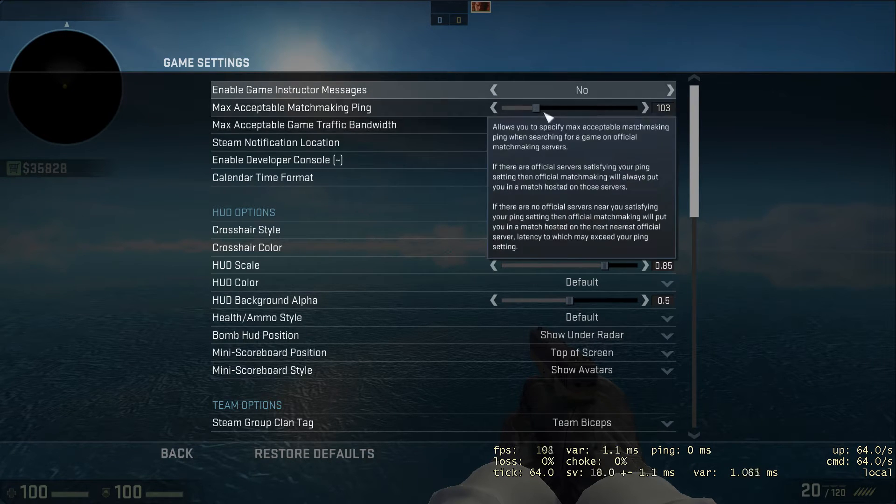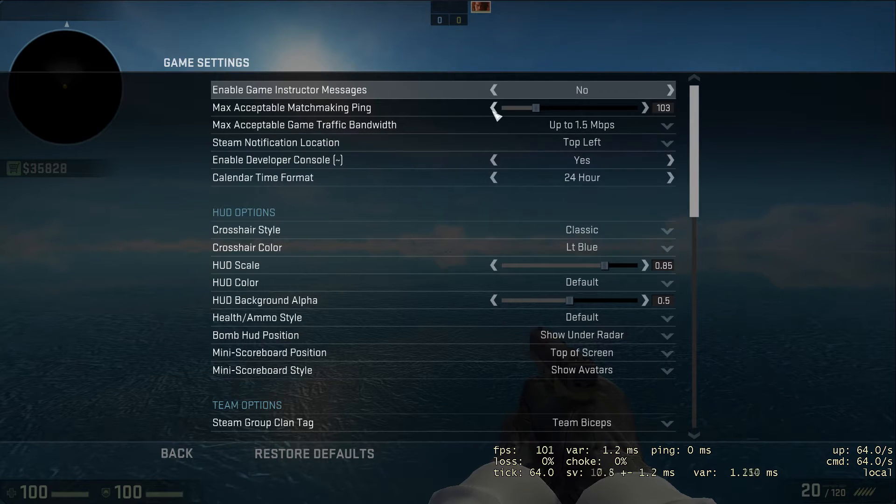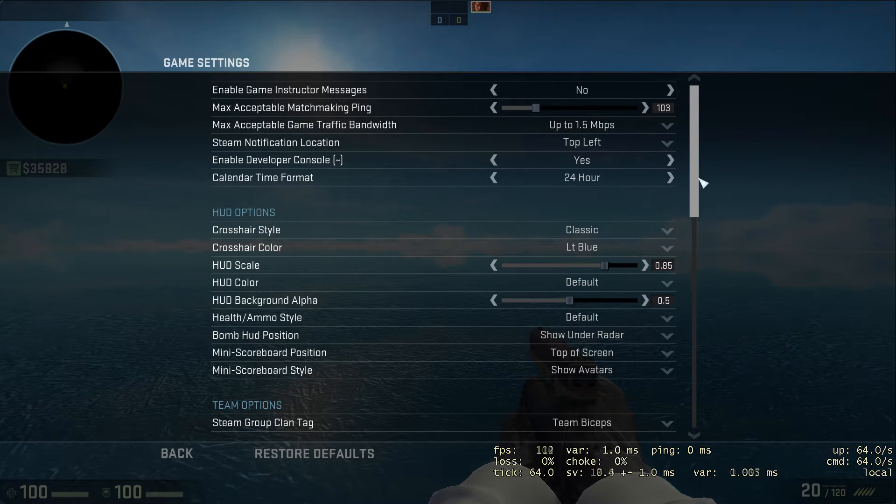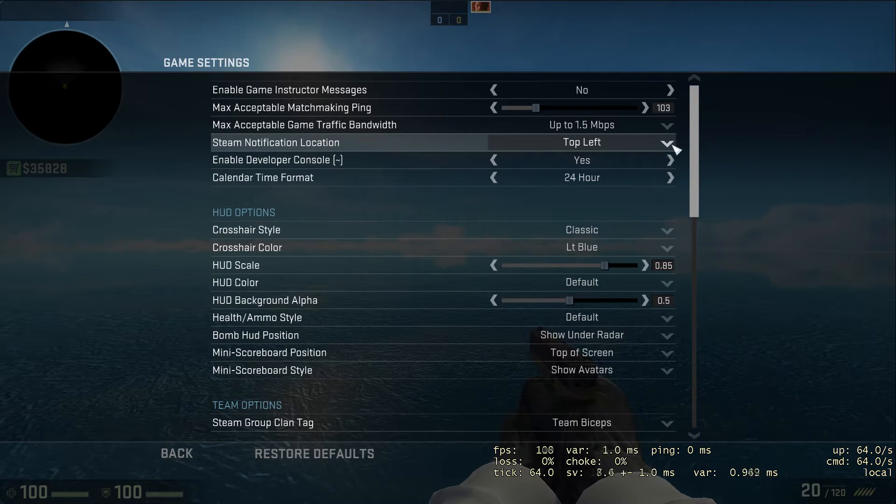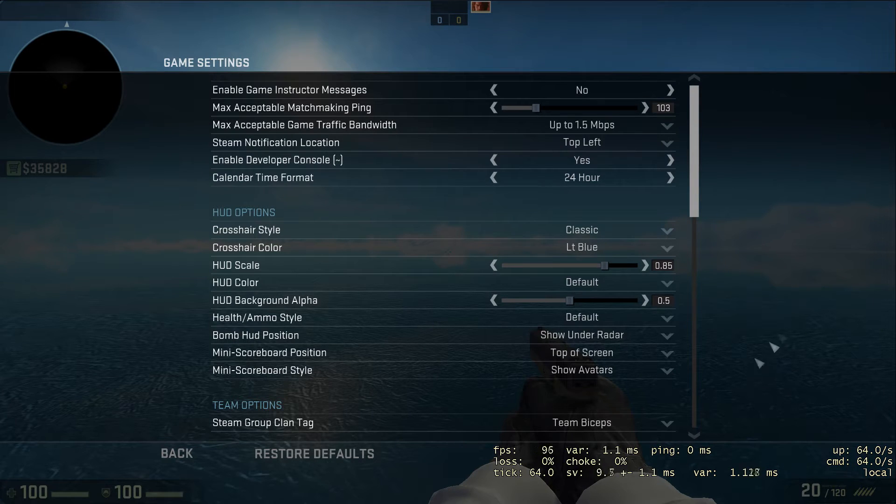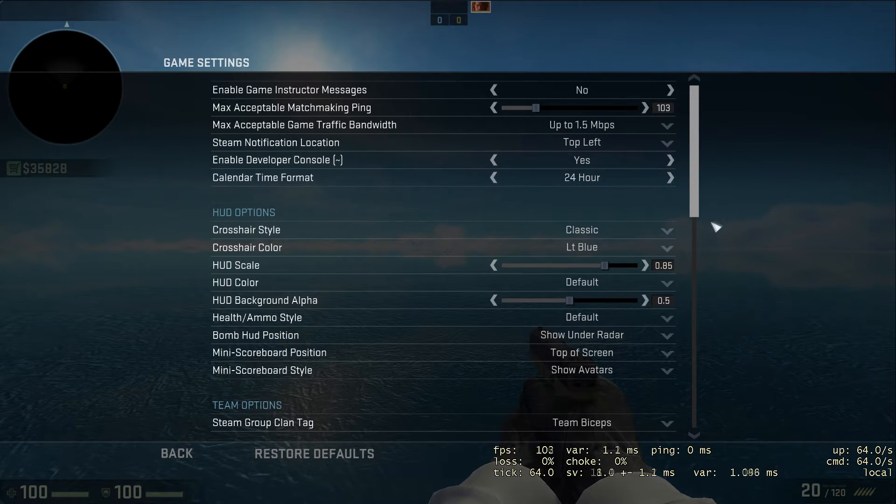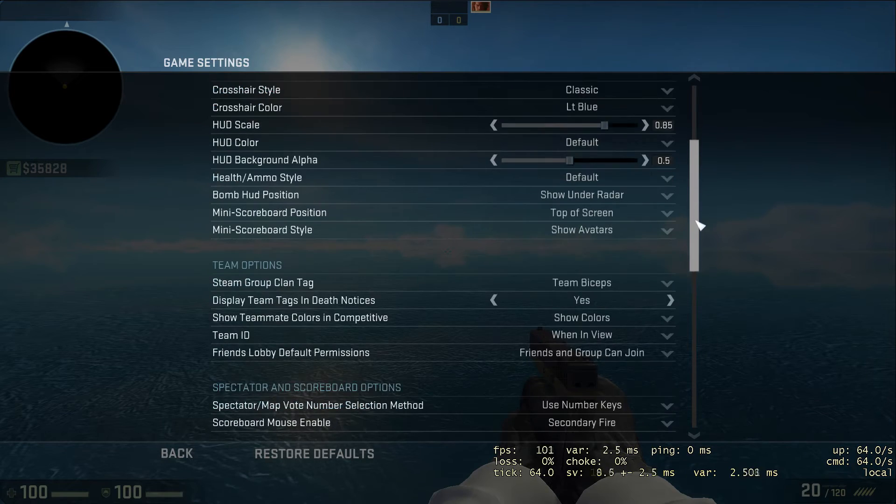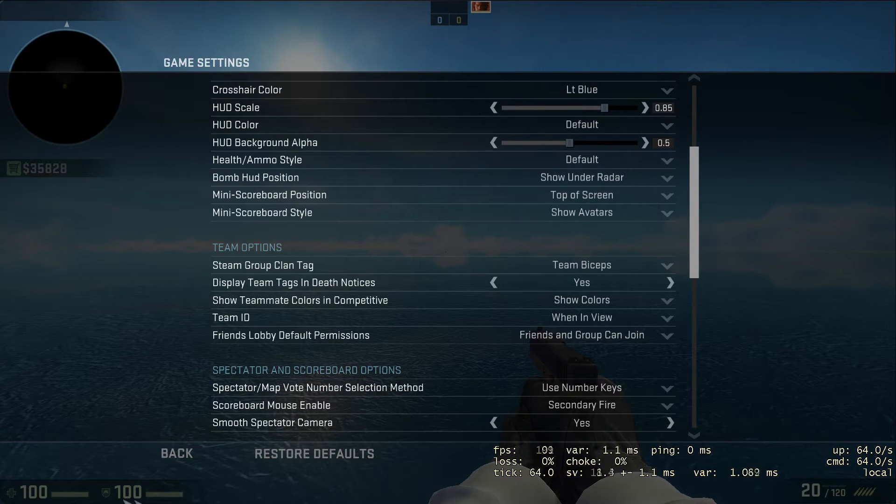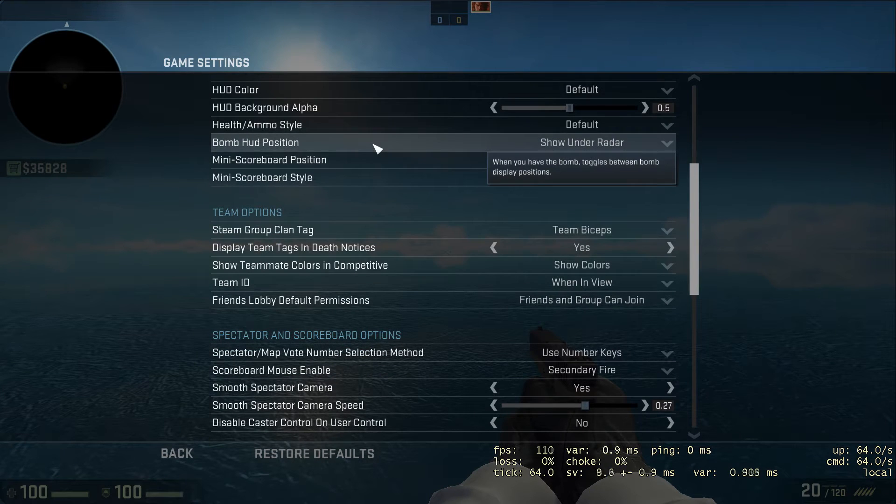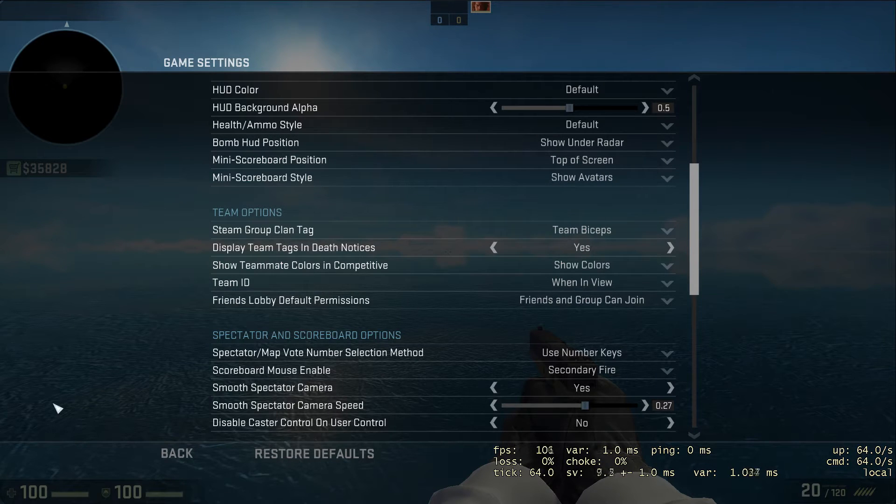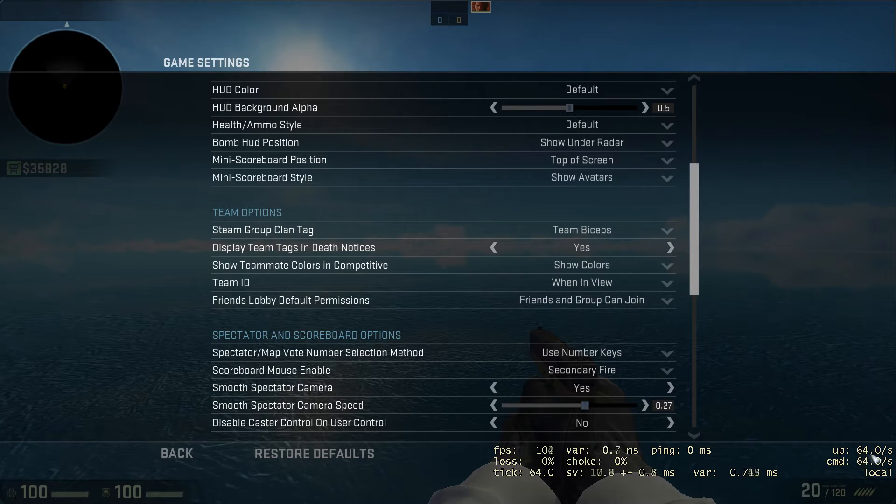Match acceptable ping I turn down to about 100 - it's completely preference and depends on your internet. You want to put your developer console on yes so you can access it and do other commands. I'll put a link to the commands in the description. Your HUD is your radar and the color of your money display. Bomb HUD position is where the bomb displays - either with your weapons or under the radar.